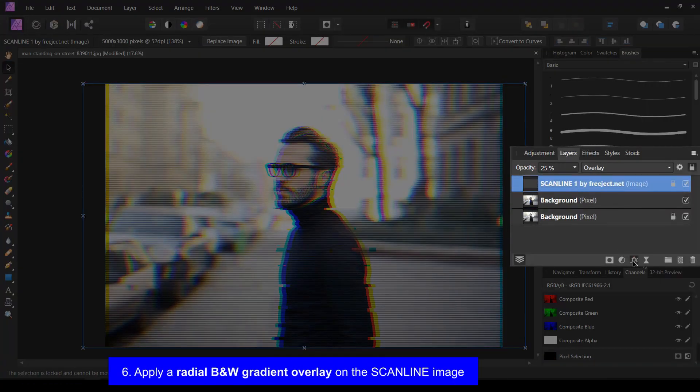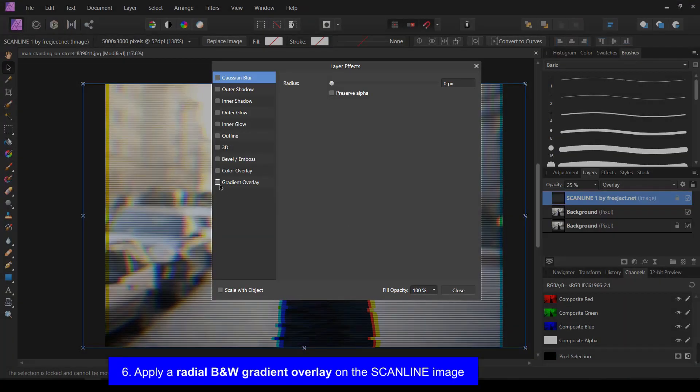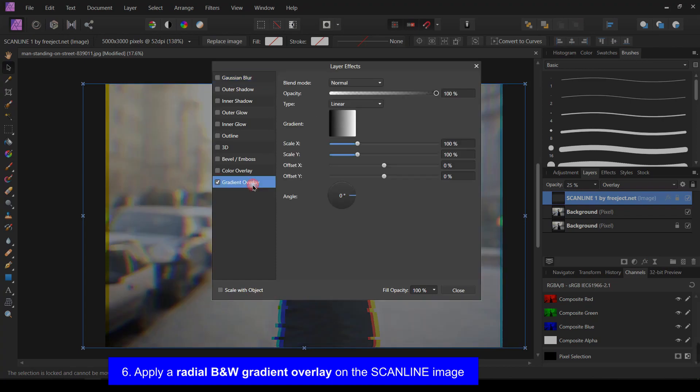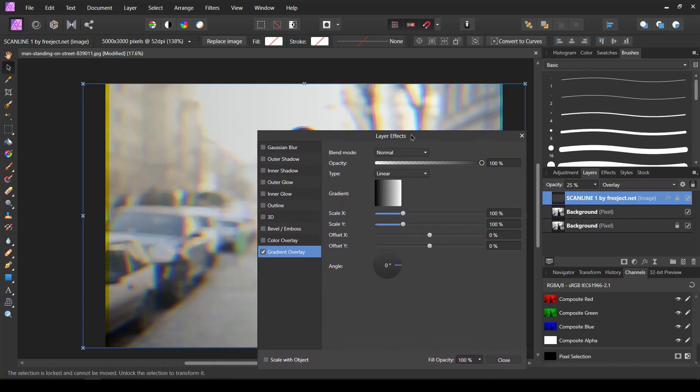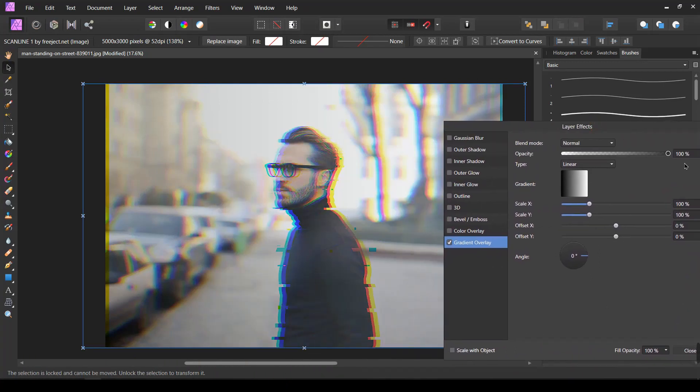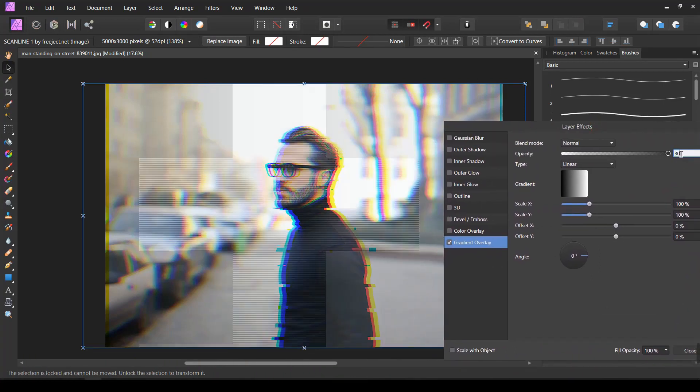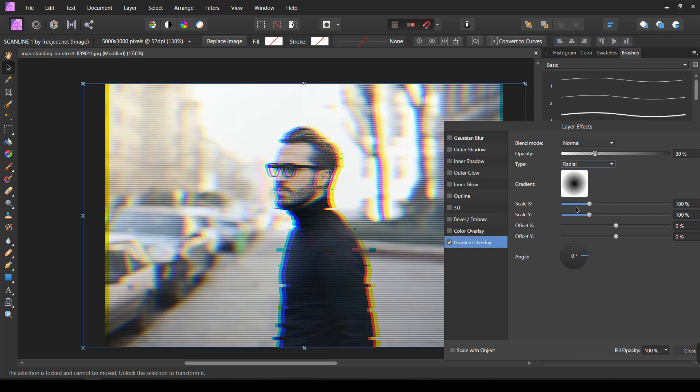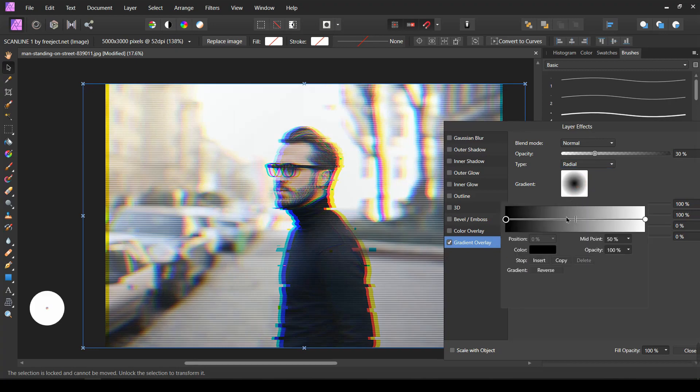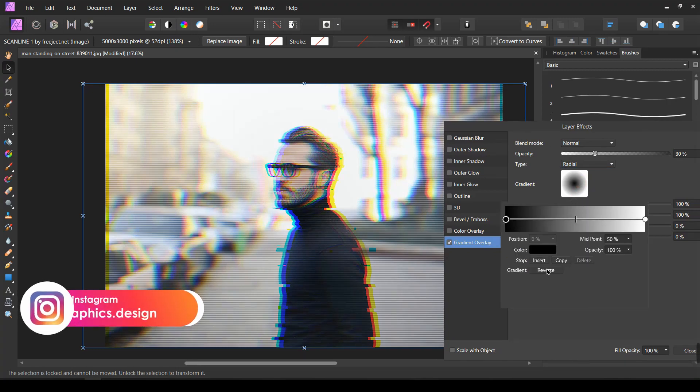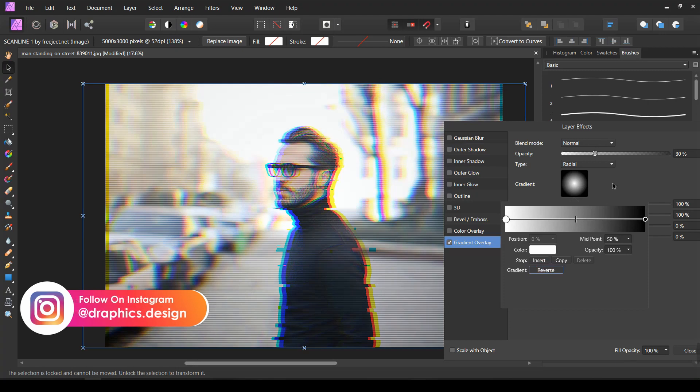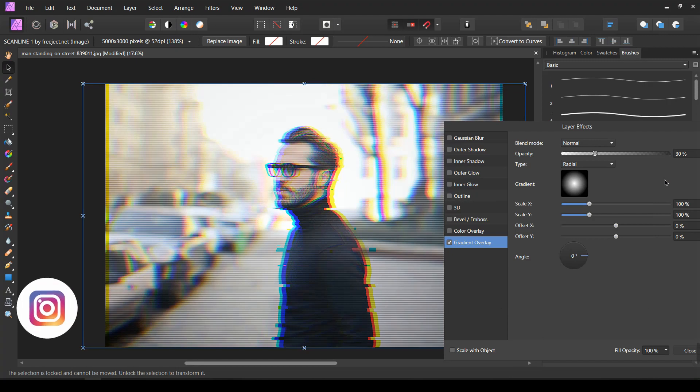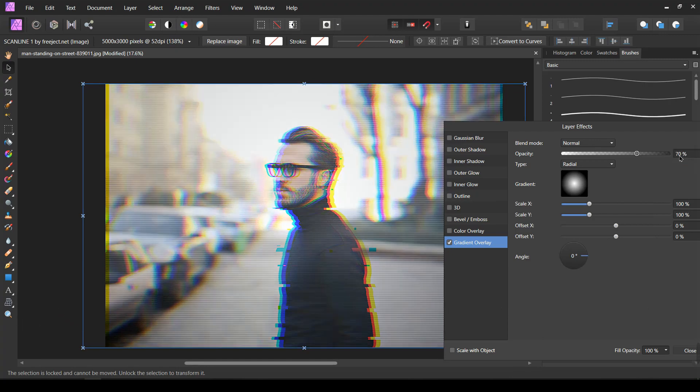I am going to apply a radial gradient on the scanline image.